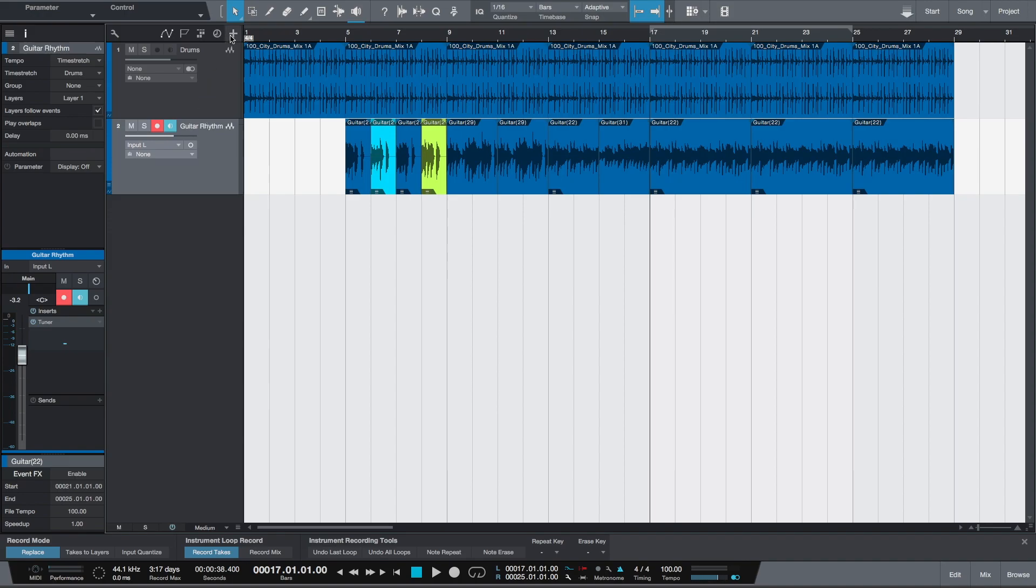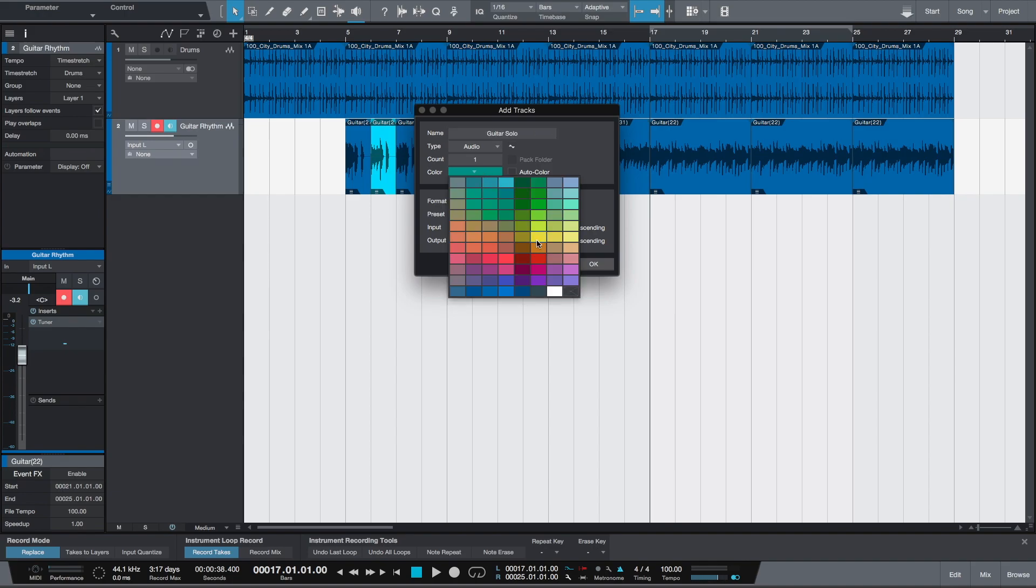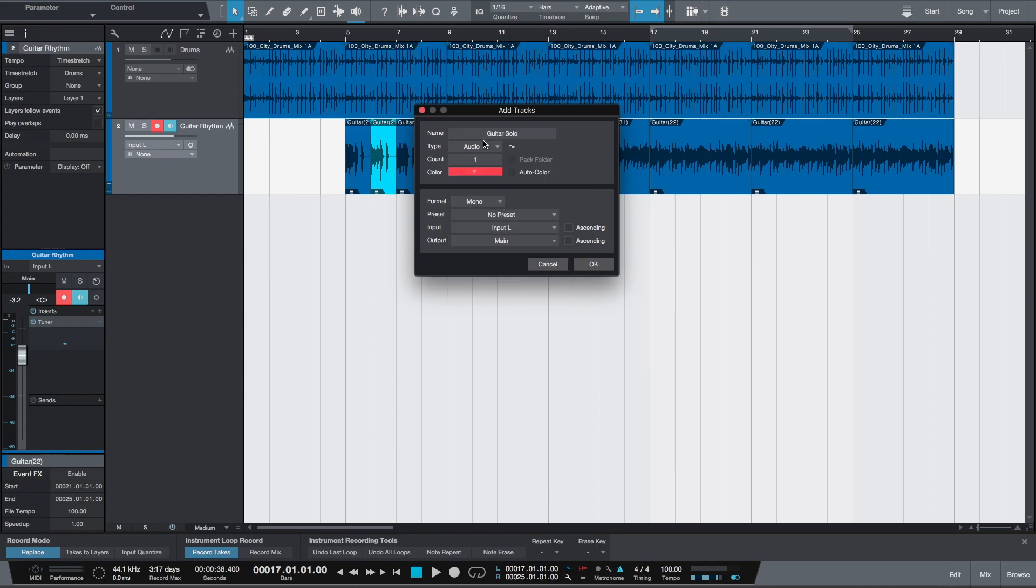And we'll add another track, name it Guitar Solo, change the color to red. And still using mono and left input on our audio interface, we'll create a new track.